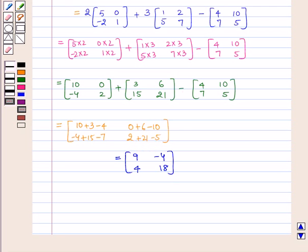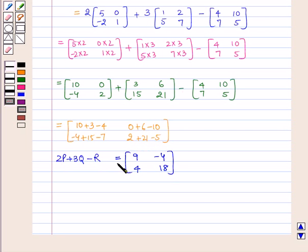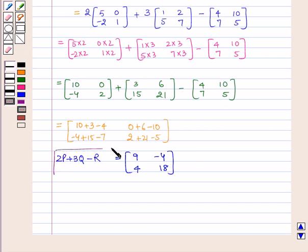Therefore, 2P plus 3Q minus R is equal to the 2×2 matrix [9, -4, 4, 18], which is our answer. This completes our session.